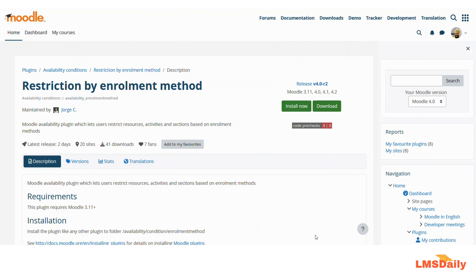Hello friends, welcome back to lmsdeley.com. In today's video we will see a Moodle plugin which will make you capable of restricting any section based on the student's enrollment method.